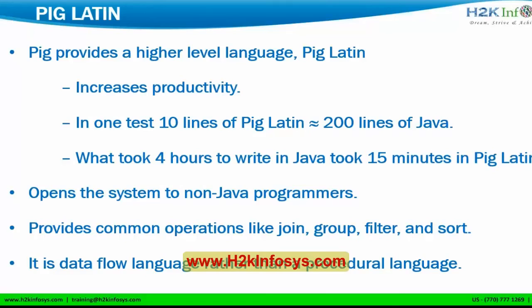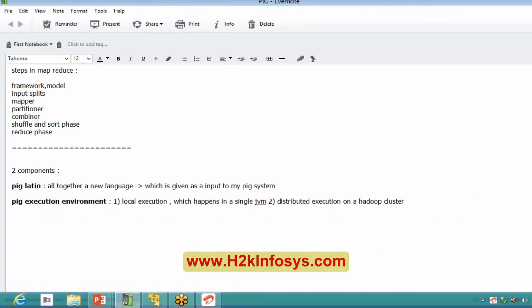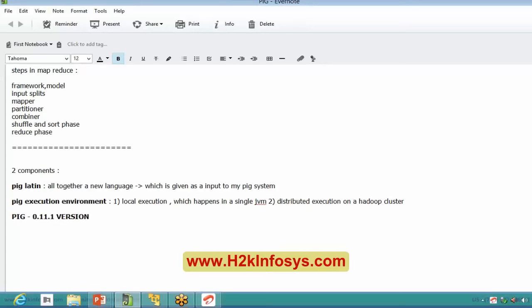Coming to the installation. The version we are going to use in Ubuntu for Pig is 0.11.1. You can choose which version to install, but the only thing to keep in mind is that whatever Pig version you install must be compatible with your Hadoop version.